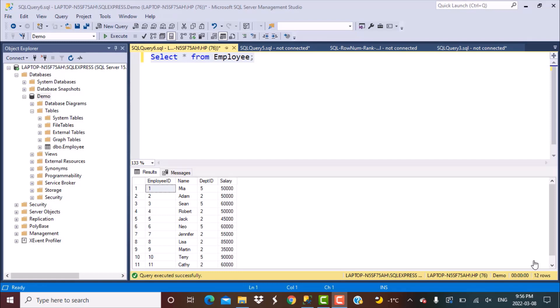We'll use an employee table as our example instead of a student database. The table has columns: employee ID, name, department ID, and salary. Our target is to generate ranks for employees based on their salary within a particular department.